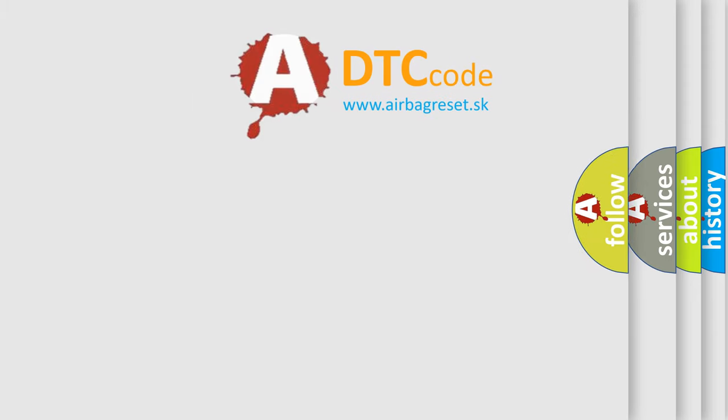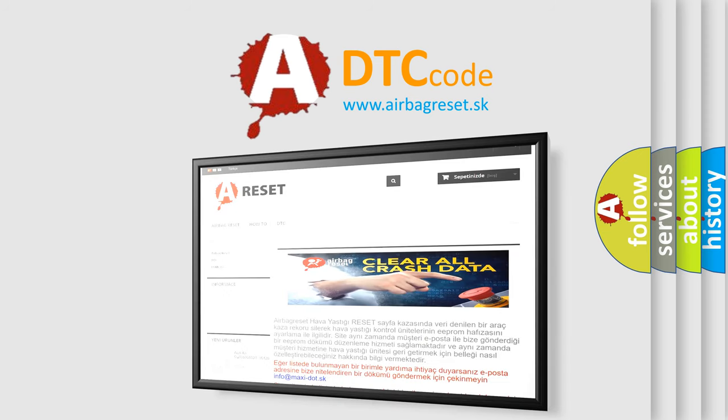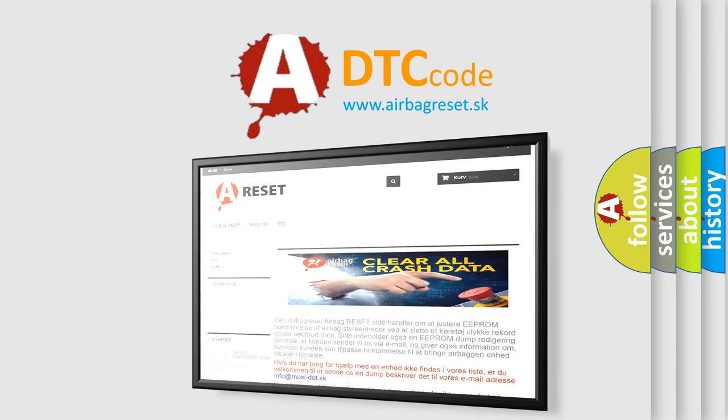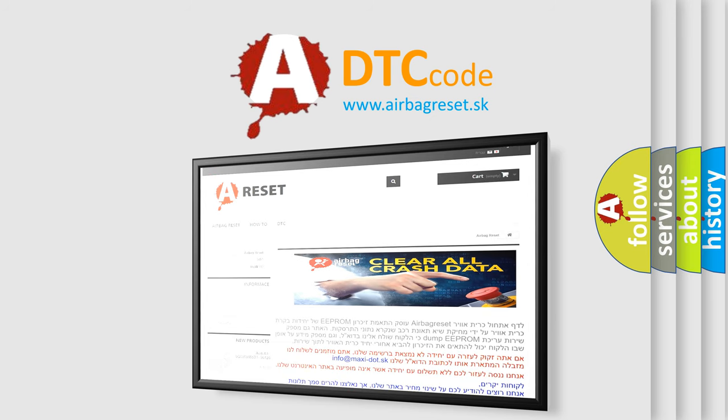The Airbag Reset website aims to provide information in 52 languages. Thank you for your attention and stay tuned for the next video.